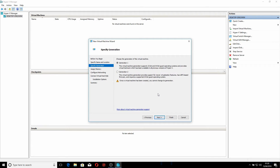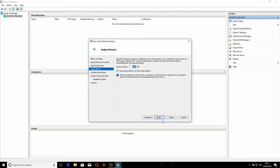Generation one supports 32-bit and 64-bit applications. Generation two supports UEFI BIOS firmware and 64-bit operating systems. We'll go with generation one — legacy — for the time being. Click Next.